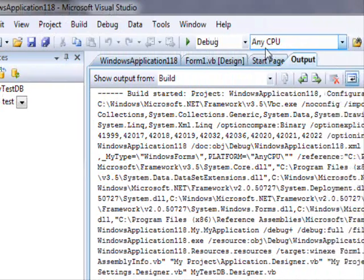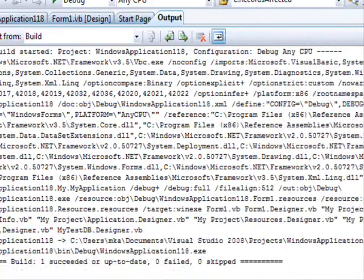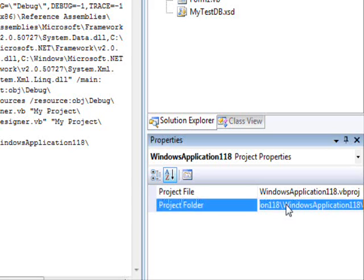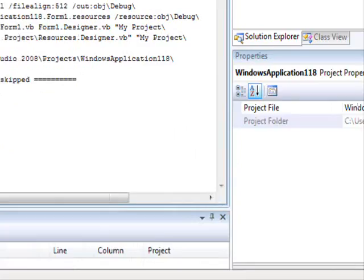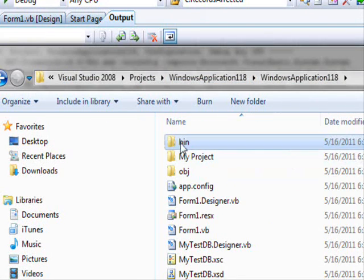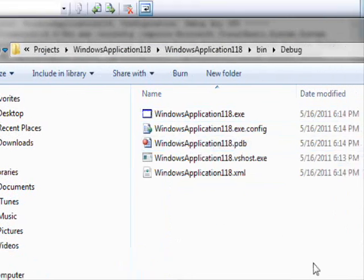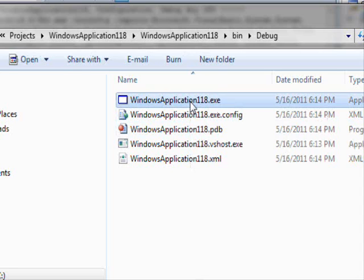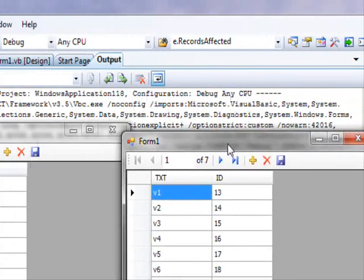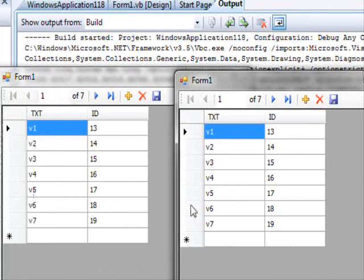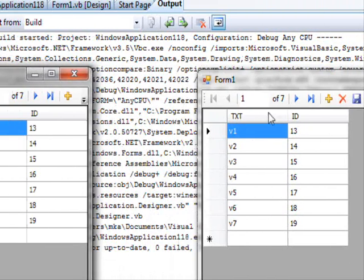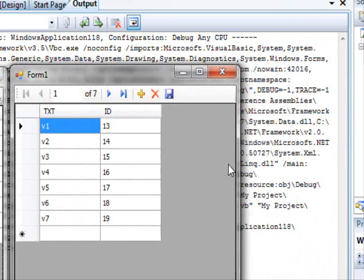In order to show you the error — the concurrency problem — I'm going to click here to get the path, copy it, open the Run dialog, paste it, press Enter, go to the bin directory, then the debug directory. This is the EXE generated. I'm going to run two copies of that. So we have two copies now.